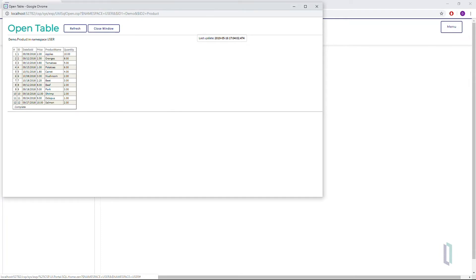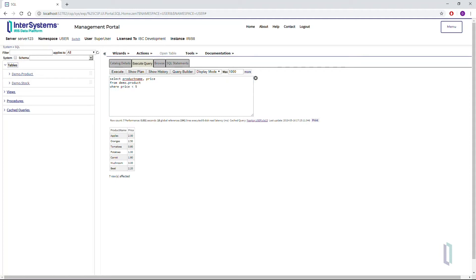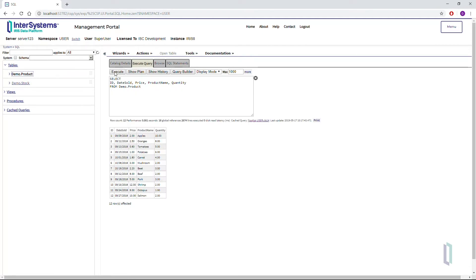If John wants to use a query for product tracking in Studio, he can test the query directly in the Management Portal by typing the query into the Execute Query field and clicking Execute. If John wanted to select all attributes from the table, he would simply drag the table into the Execute Query field and click Execute.